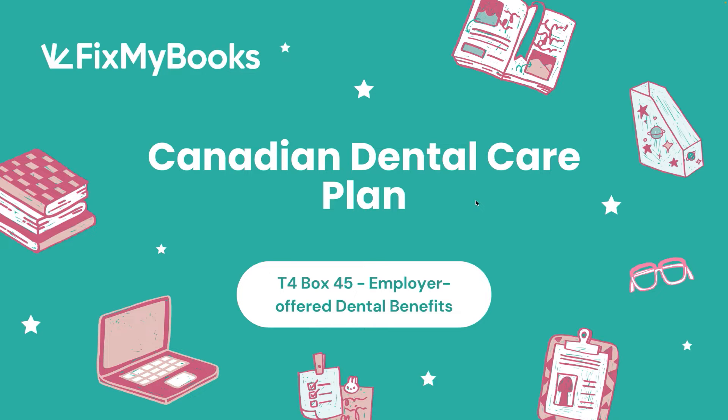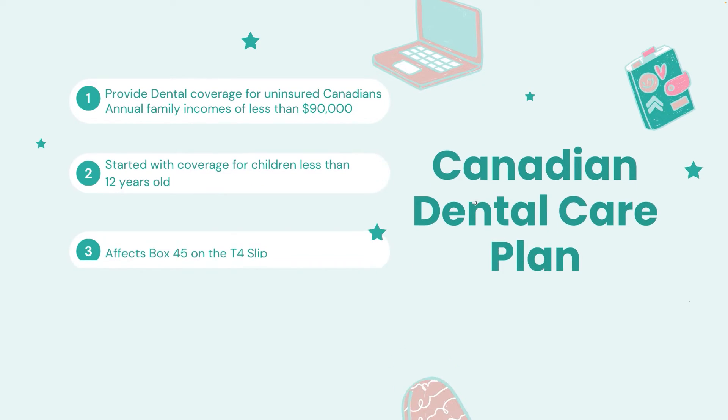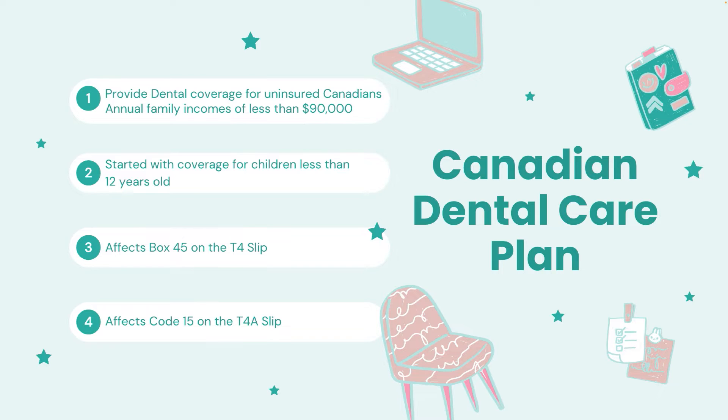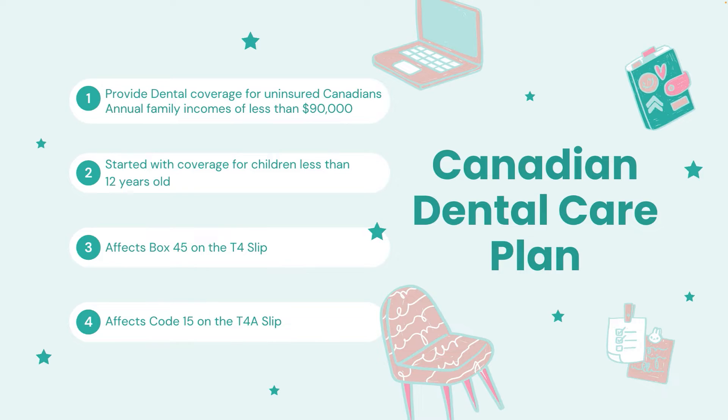So what is the Canadian Dental Care Plan and how does this affect your reporting requirements with your T4? Basically, the Canadian Dental Care Plan provides dental coverage for uninsured Canadians with annual family incomes of less than $90,000. It started with coverage for children less than 12 years old.